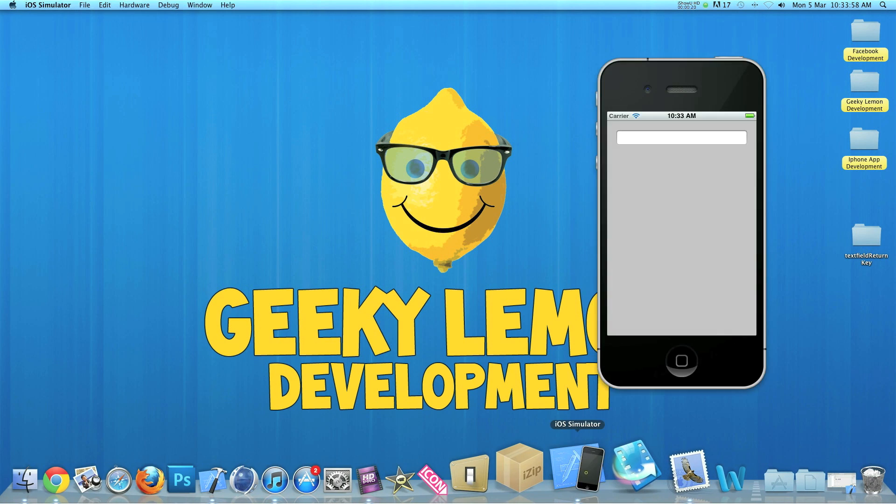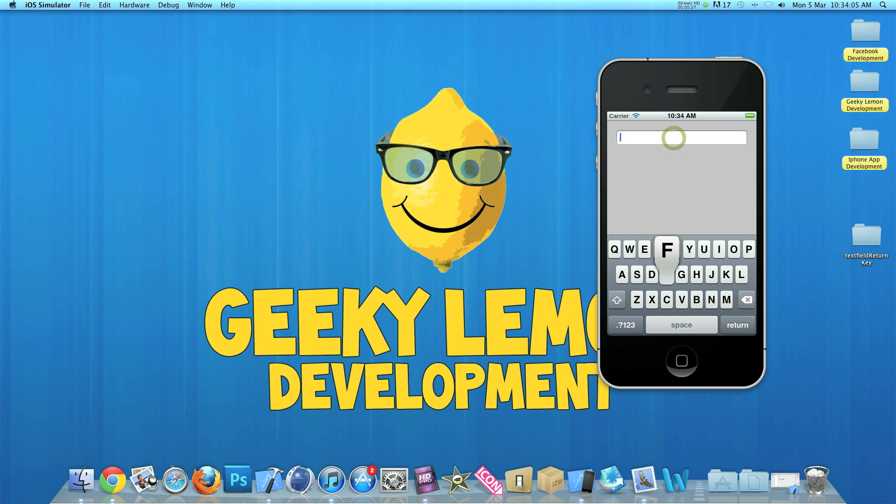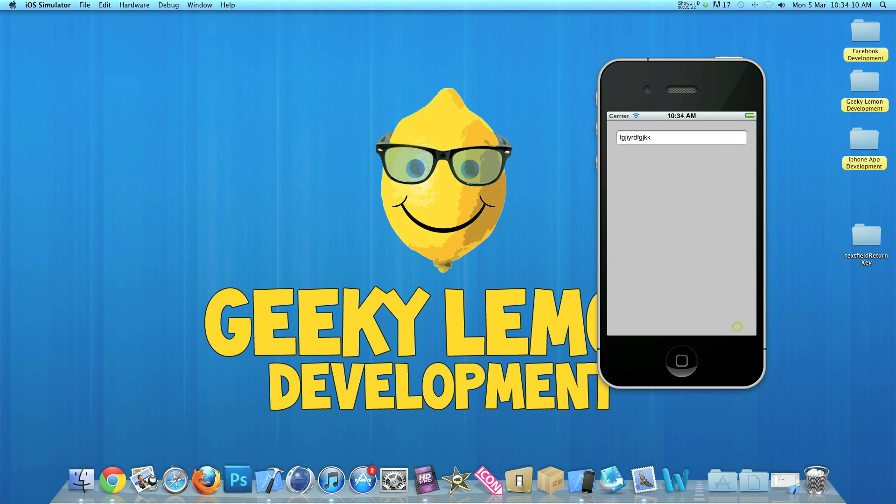In the iPhone simulator here I have an example of what we're creating today. We have a simple text field here and we can simply add text in that field, and then we simply press the return key and it hides the keyboard altogether. I'll be showing you how to do this in your projects today.